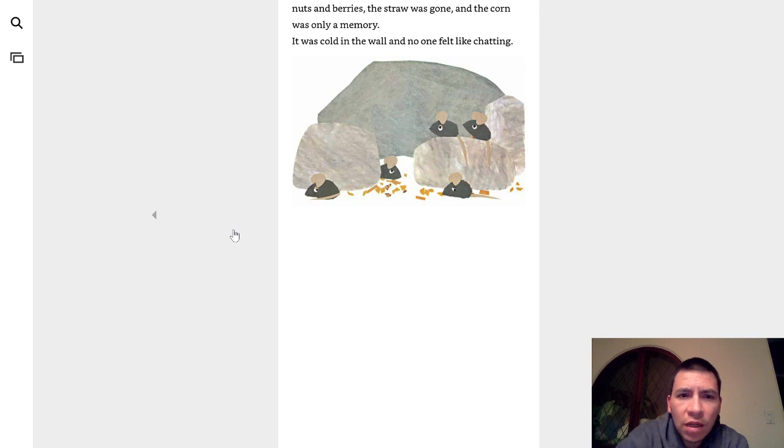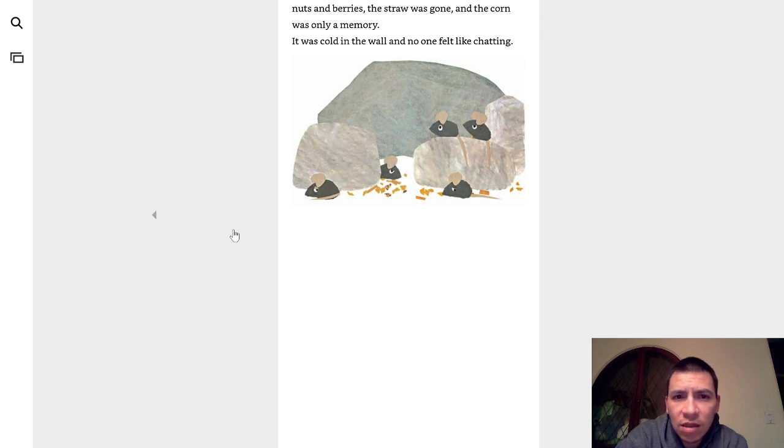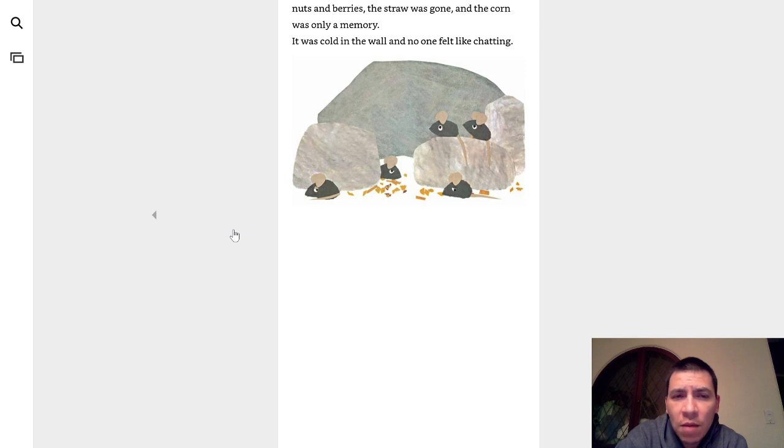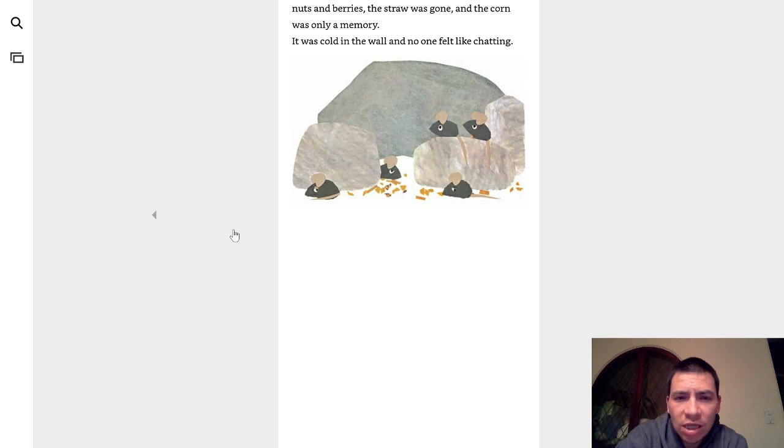But little by little, they had nibbled up most of the nuts and berries. The straw was gone, and the corn was only a memory. It was cold in the wall, and no one felt like chatting.